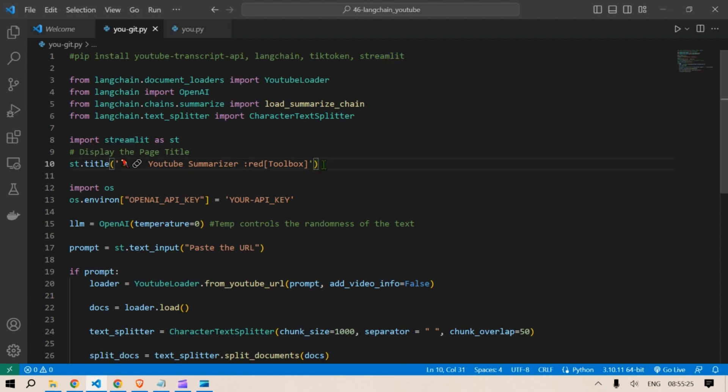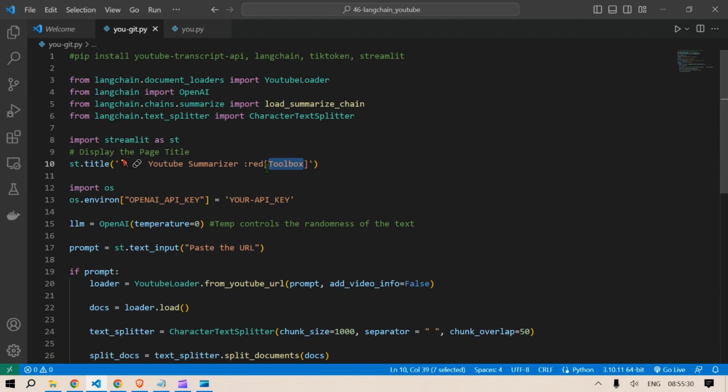Then the title of the web app is set as YouTube Summarizer Red Toolbox. So the toolbox word is displayed in red color. This is the syntax for that.